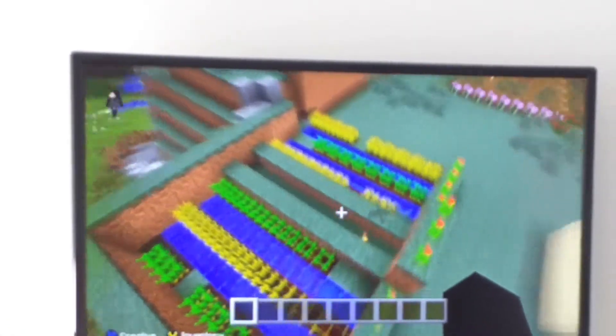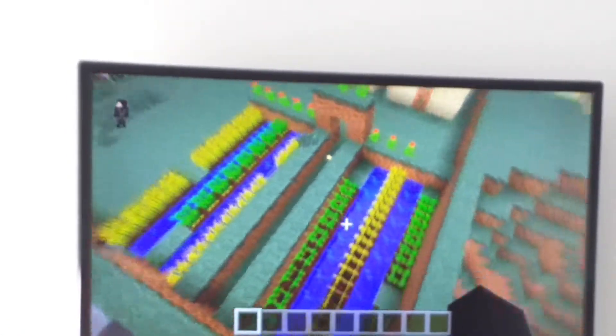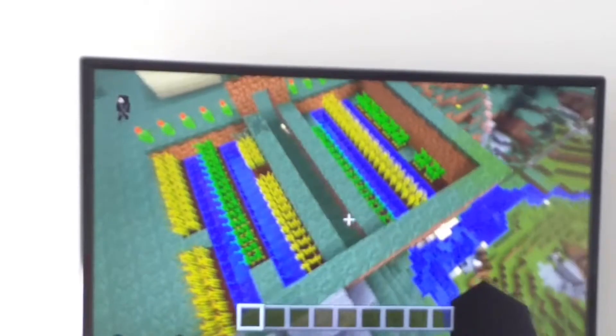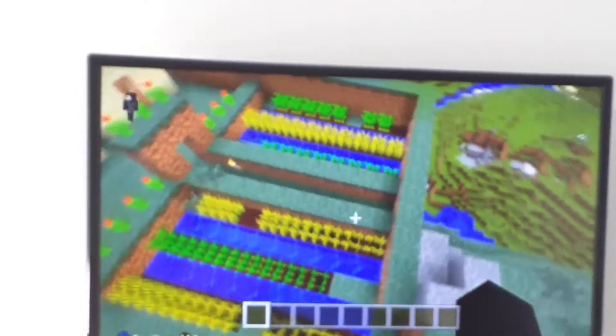So now let's go to the garden, or the crops. We have carrots, wheat, and potatoes.